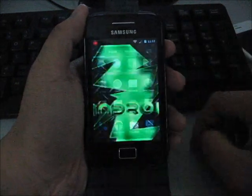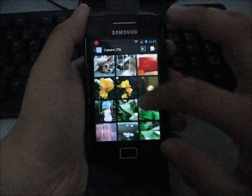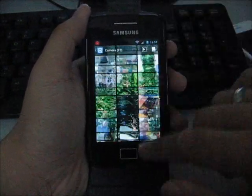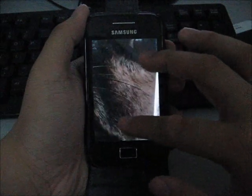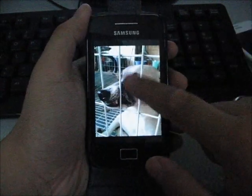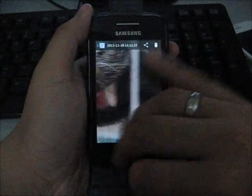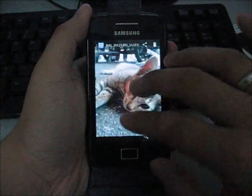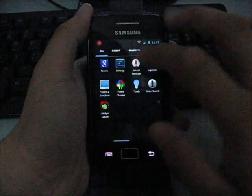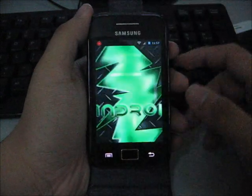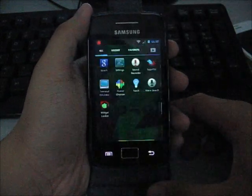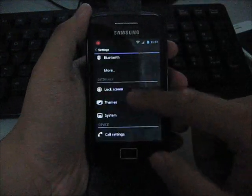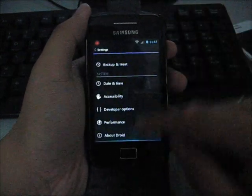This ROM comes with QuickPic photo gallery. It's one of my favorite photo galleries. Pinch to zoom, double tap to zoom, very smooth. Let me show you the Google search. It does come with Google search, nothing special. The settings, same thing, it's modded to ICS style, very cool.